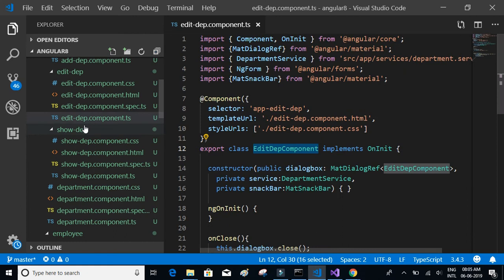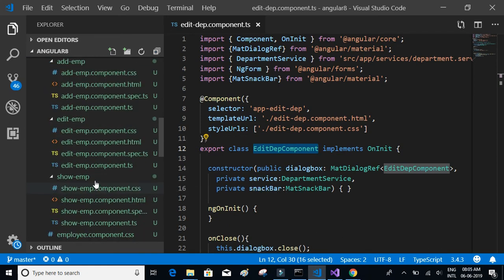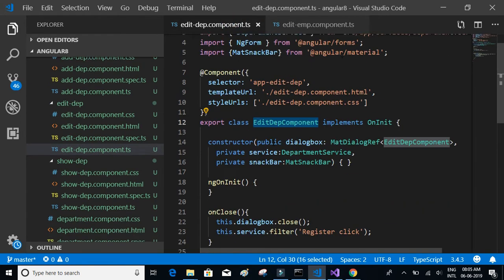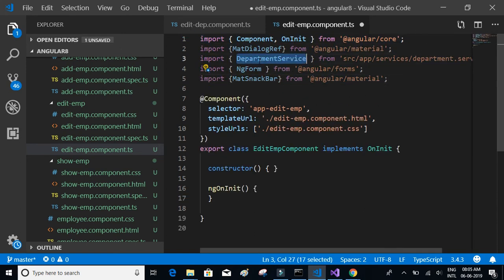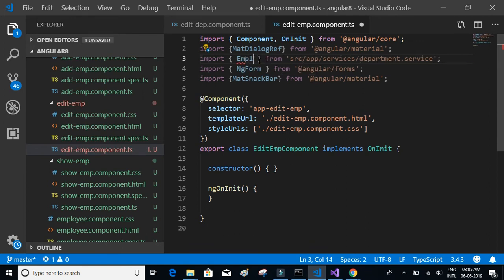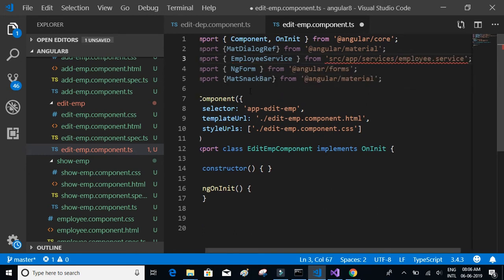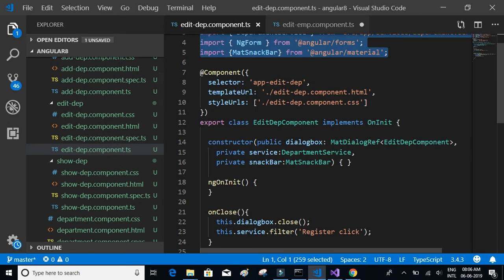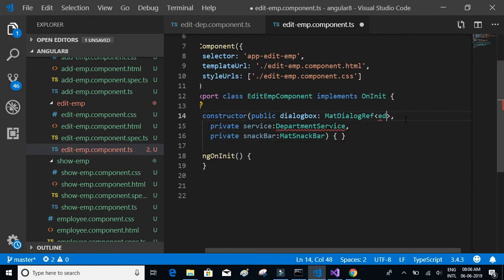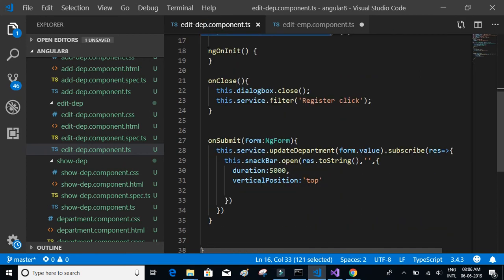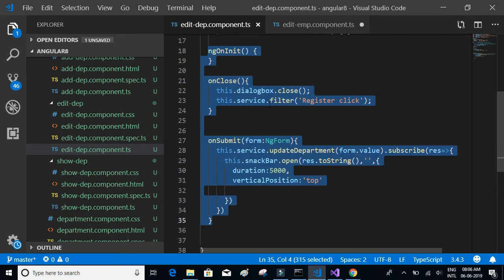One of the changes we want to make is to copy the relevant parts and paste them in. Instead of the existing service, it should be employee service from employee service. We'll copy the constructor as well — it should be edit employee component and employee service — and then add ngOnInit, close, and onSubmit as well.